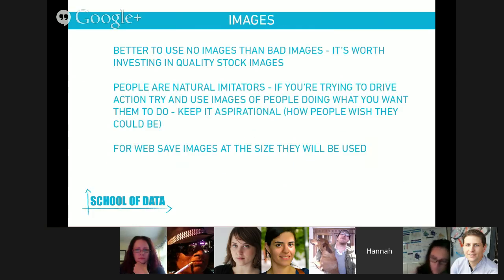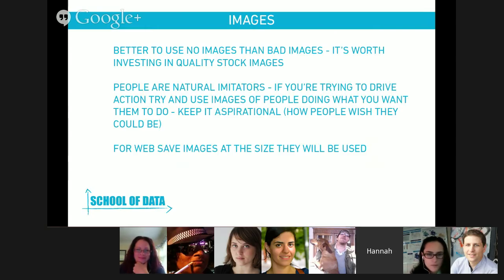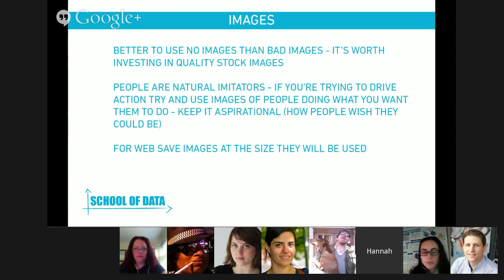Images. It's better to use no images than bad images. You can make a beautiful design and have poor quality images, and it immediately brings the entire level of the whole thing down. I know we're all into open source, but sometimes it's really worth investing in quality stock images — they're really not that expensive, and someone worked hard to bring you those photos. Really just use them because it can make all the difference.